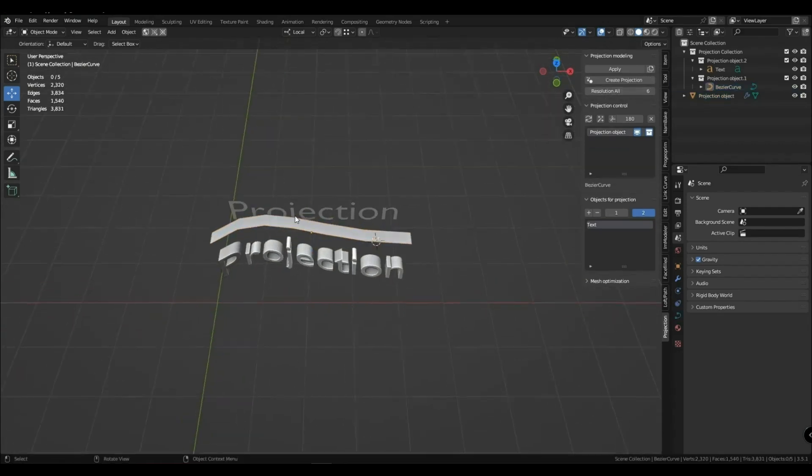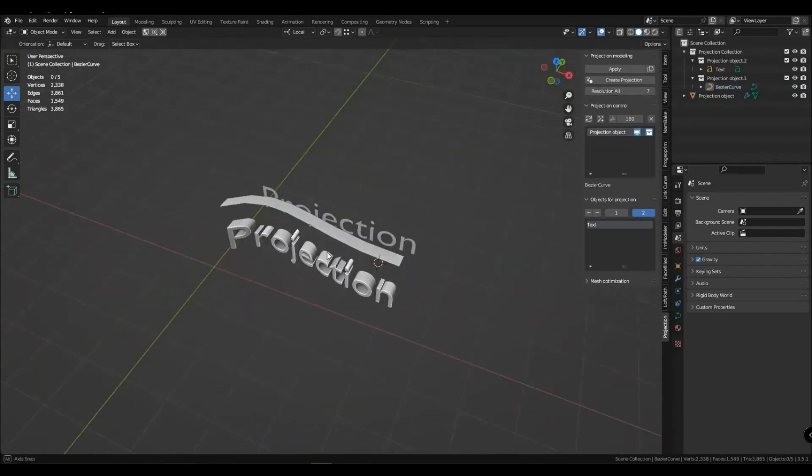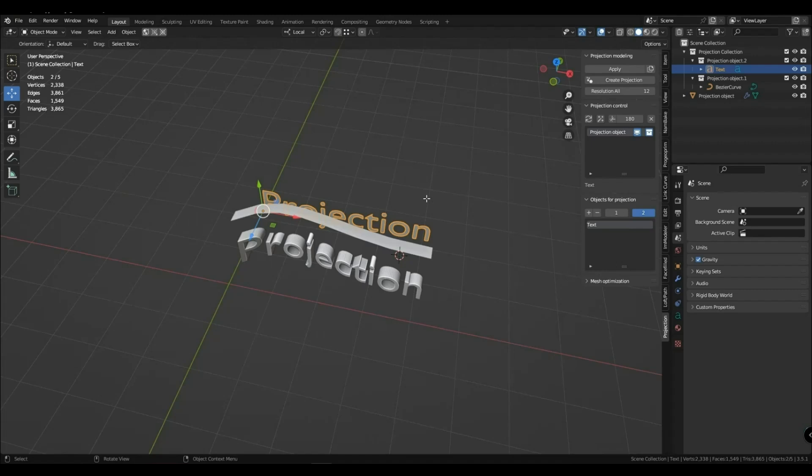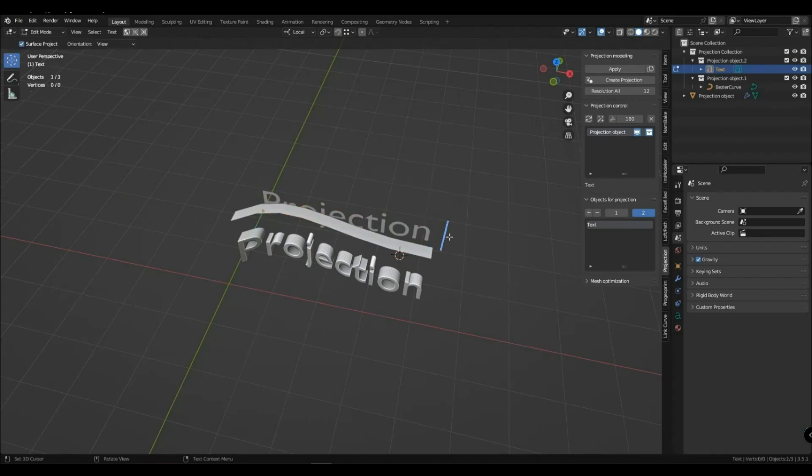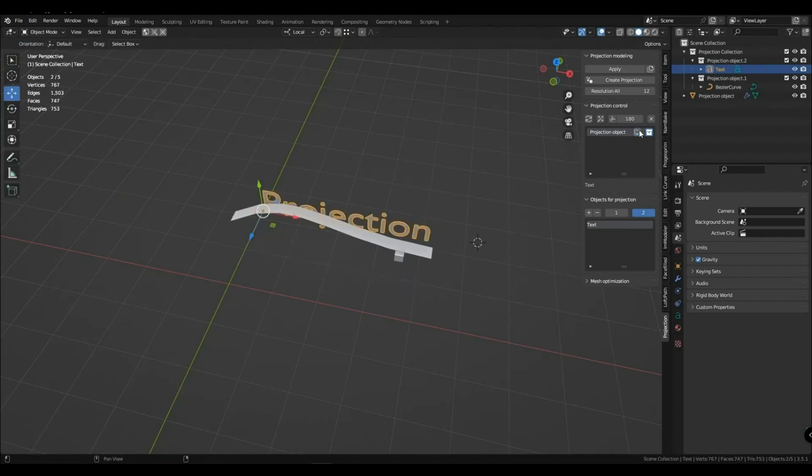You can adjust the grid, both on the curve and on the letters. Change the text, but it's better to turn off the projection object to make it easier.